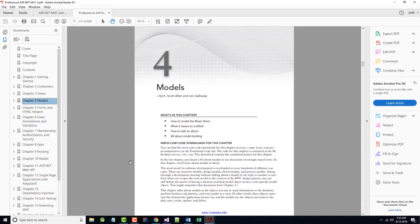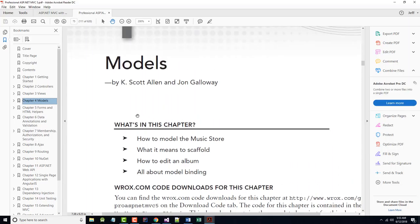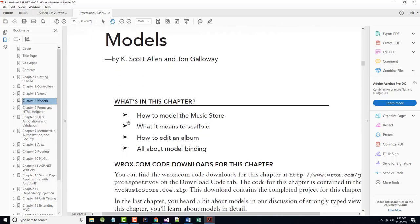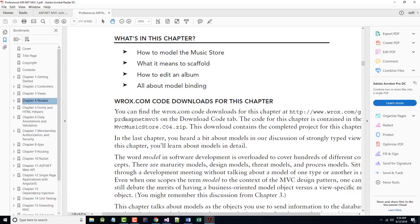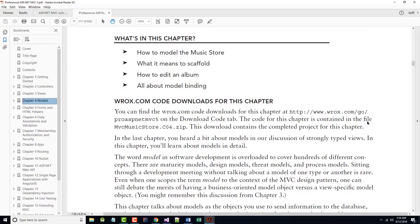I'm going to jump right into Chapter 4. As you can see, Chapter 4 is about Models. We have previously gone over Controllers and Views, and now we will add Models to the mix. Models are basically the C# classes that will contain our data sources — typically a database — and any business rules working with those data sources. The chapter covers how to model the music store, what it means to scaffold, how to edit an album, and all about model binding. All of the code for the chapter is available online.